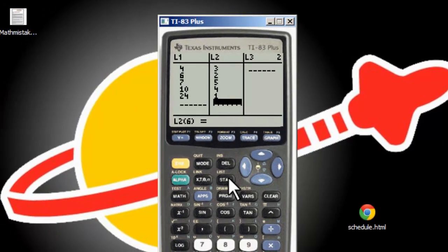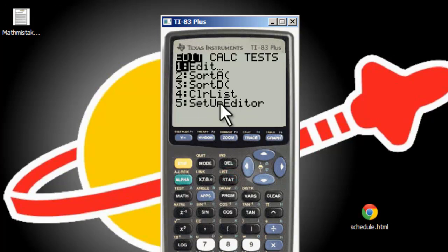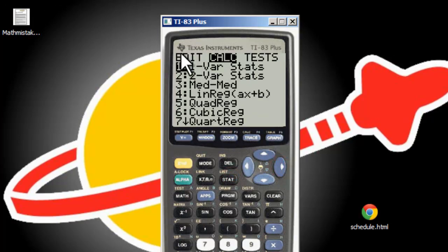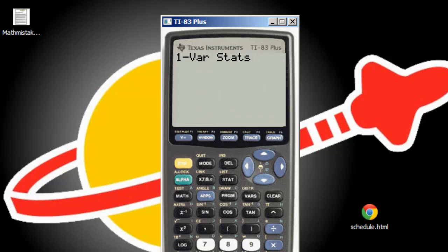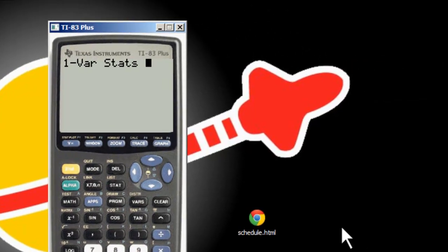It starts the same — you press stat, you go over to calc and you grab one-var stats, number one. Now, the problem is don't press enter right now. If you press enter right now, it's going to erroneously give you the one-var stats only on list one without looking at the frequencies. What you need to do is tell the TI to look at L1 for the data but L2 for how frequently each of those data points is in there.